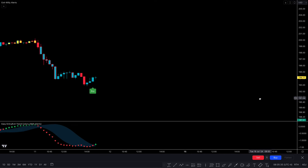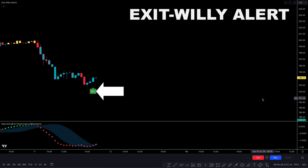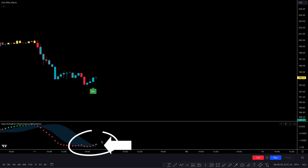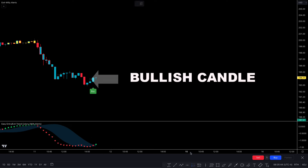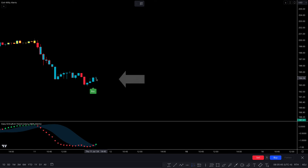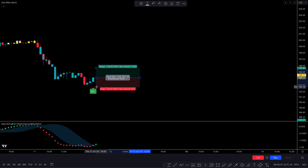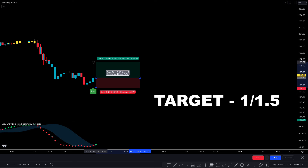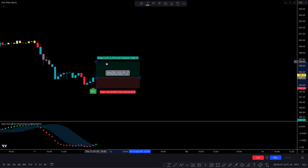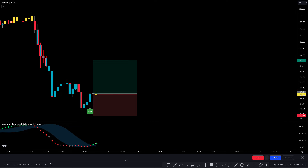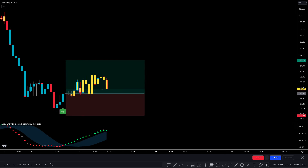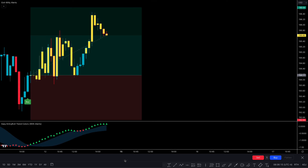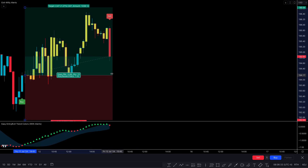Let's take another buy example. The Exit Willy Alert gives a buy signal, the market price moves upwards, the second indicator confirms a green triangle, and there is a bullish candle for final confirmation. We place a buy order with stop loss below the recent low and a 1-to-1.5 risk-to-reward target. This trade does not reach the target, but both indicators give a sell signal, so we close the buy trade here.